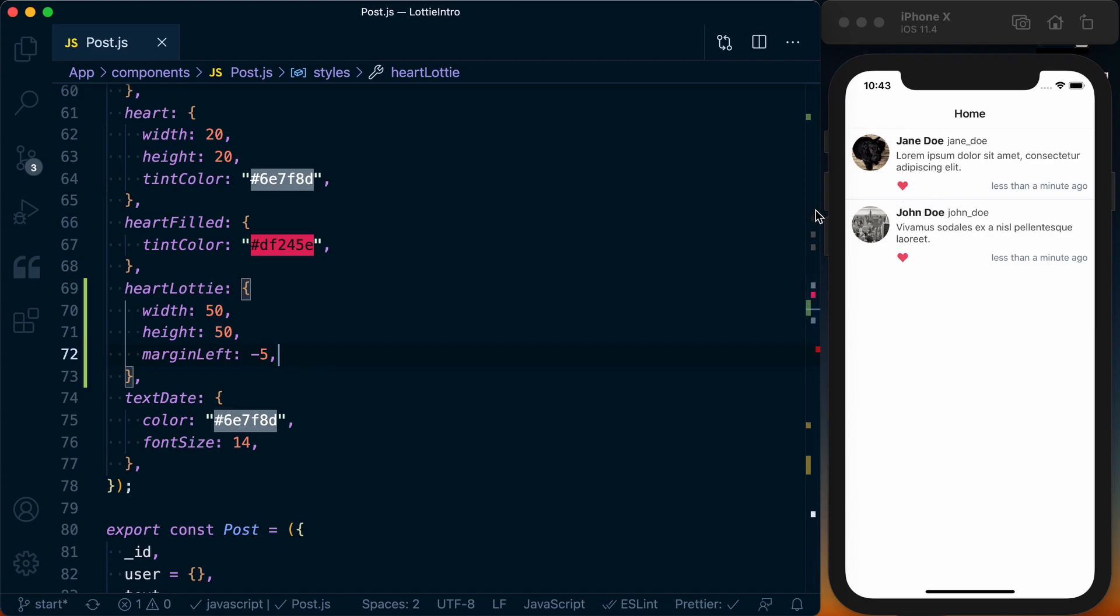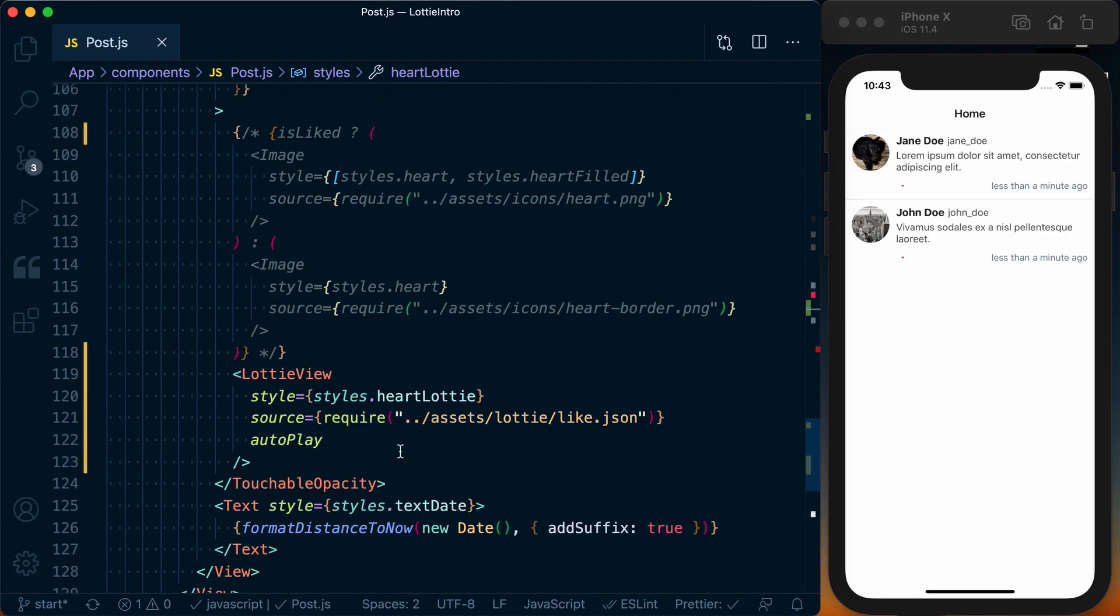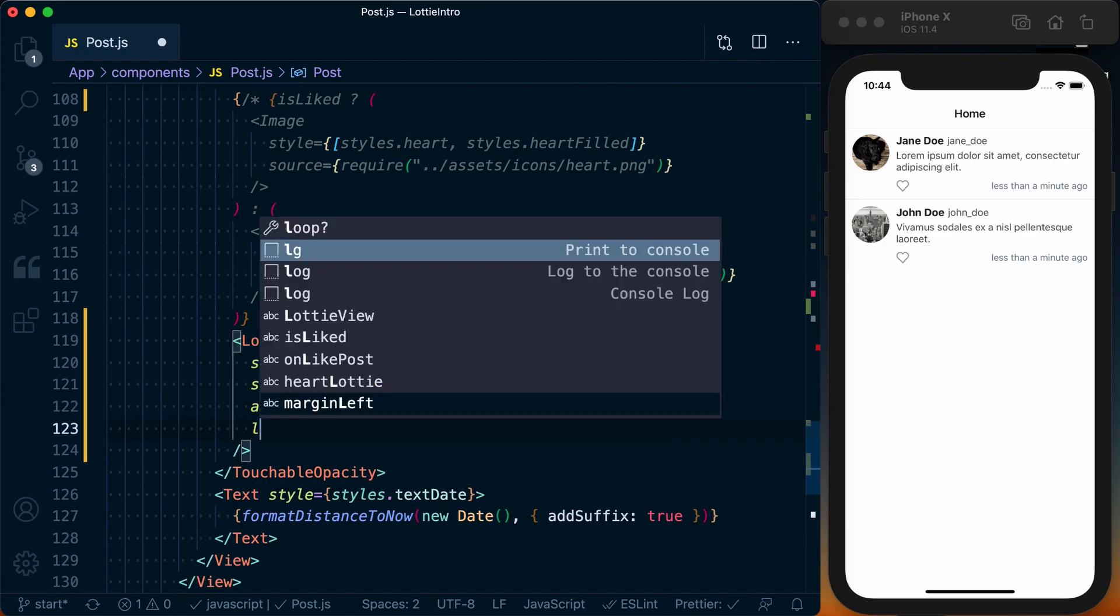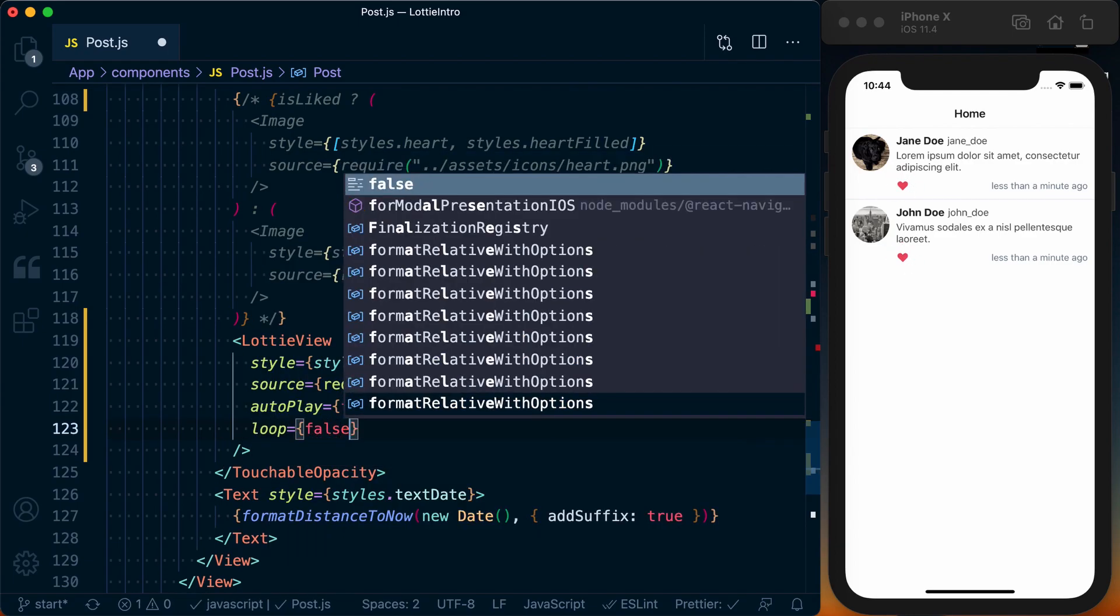Now obviously we don't want this to just constantly run like this, because we want to define when it starts and runs. Basically, we want this animation to happen when we like or unlike something. So to do that, first thing we need to do on our Lottie view, we need to say autoplay is equal to false, and we also want to specify that loop is going to be equal to false, because we don't want it to keep running. We want to start and end it explicitly.